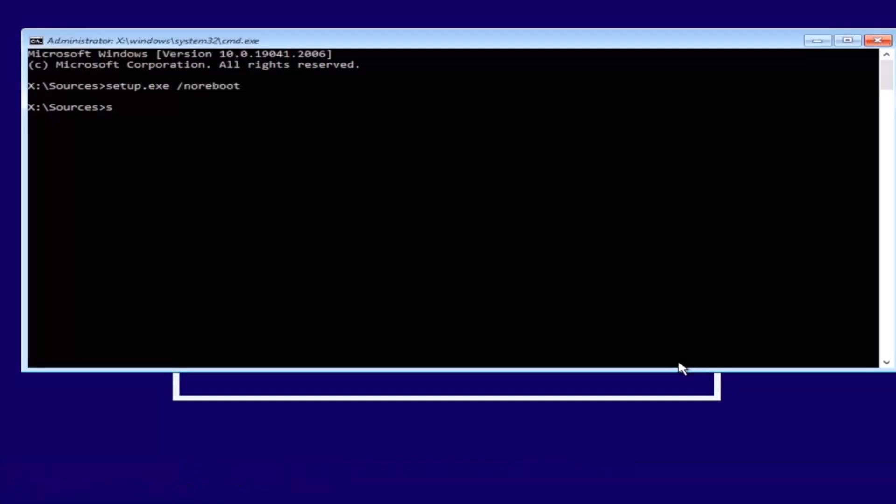Now it will redirect you back to the command prompt. Type in diskpart to the command prompt and hit enter.